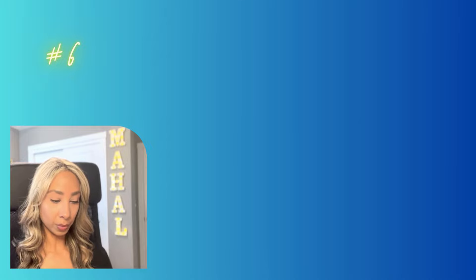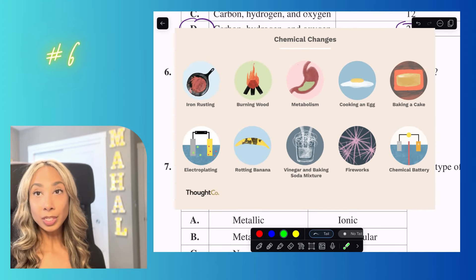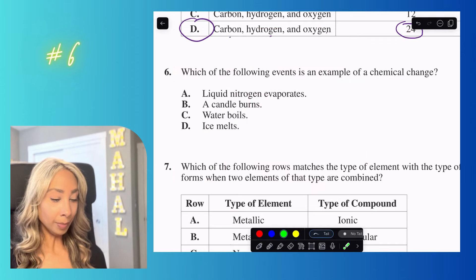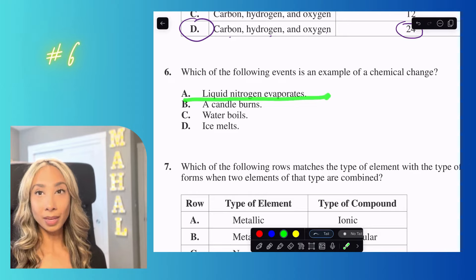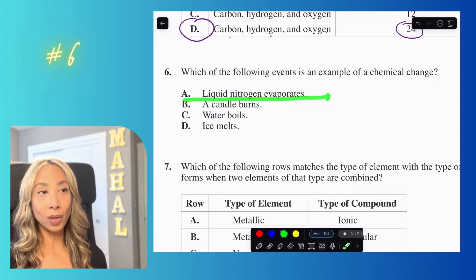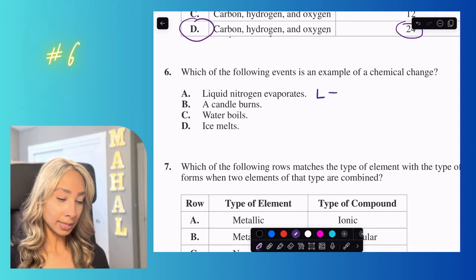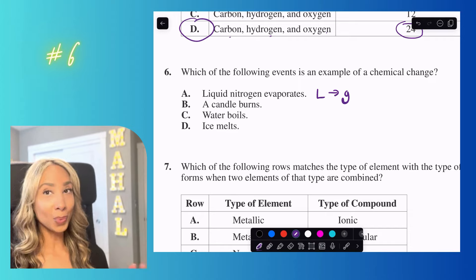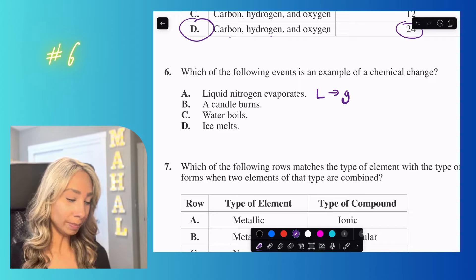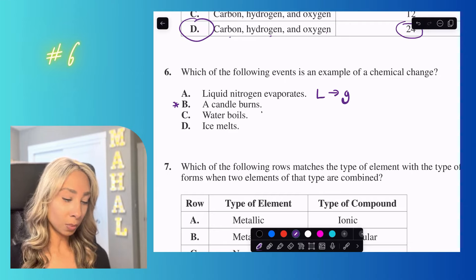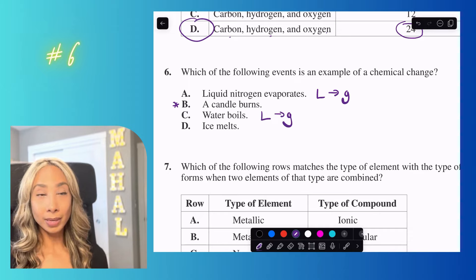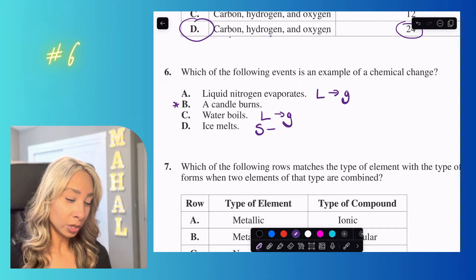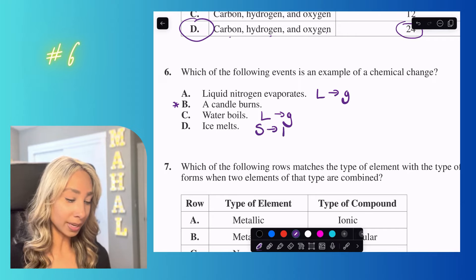Question five: which event is an example of a chemical change? A chemical change is one where you often cannot get the original substance back. Liquid nitrogen evaporating is just a phase change from liquid to gas. A candle burning — once the wax has burned, it doesn't reappear, so that works. Water boiling and ice melting are also phase changes. The answer is option B: a candle burns.